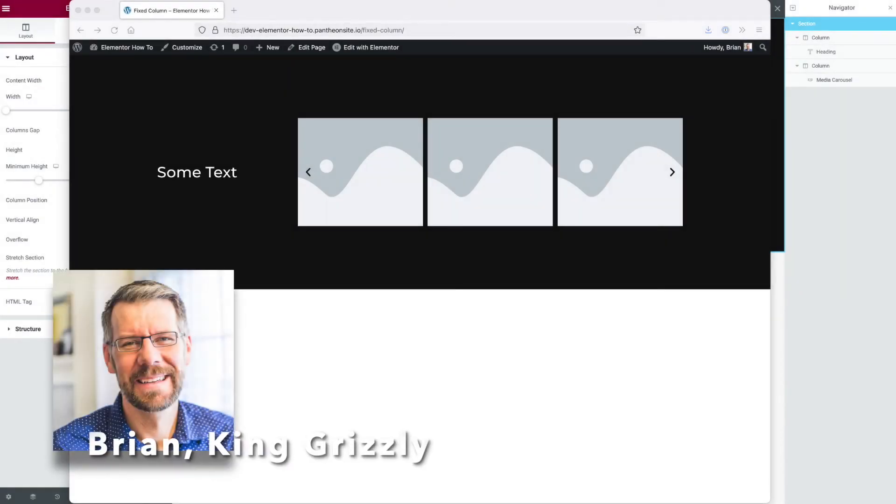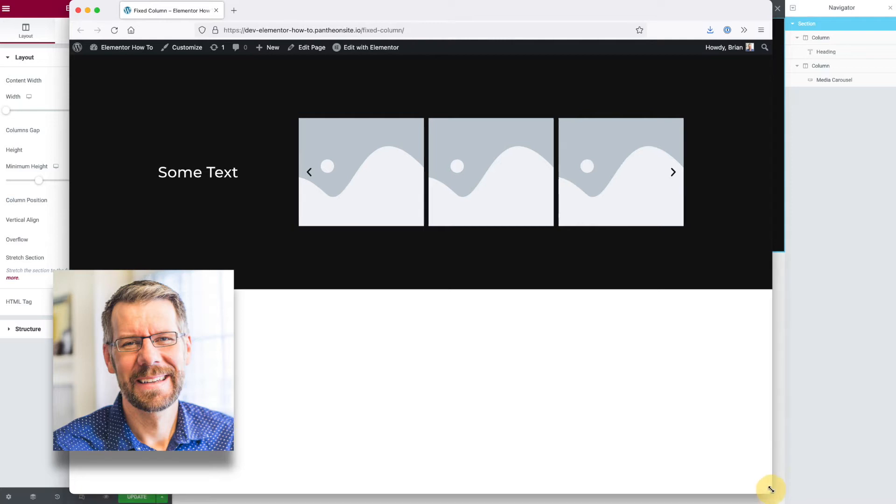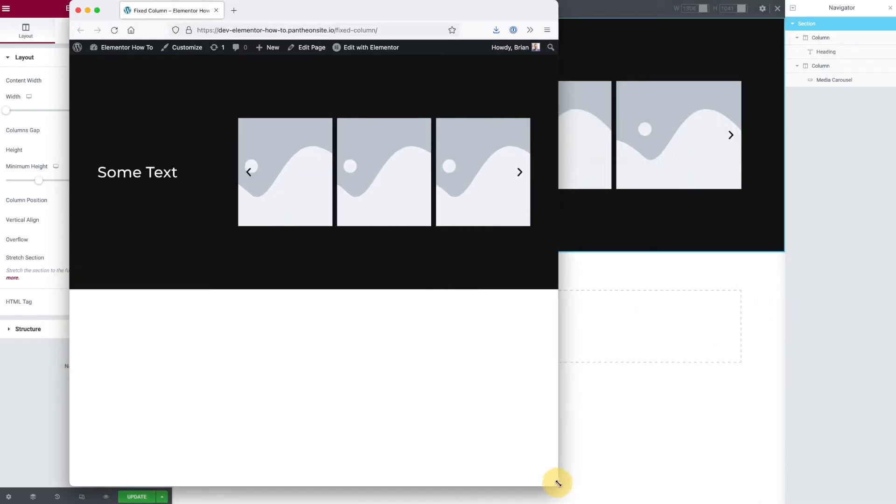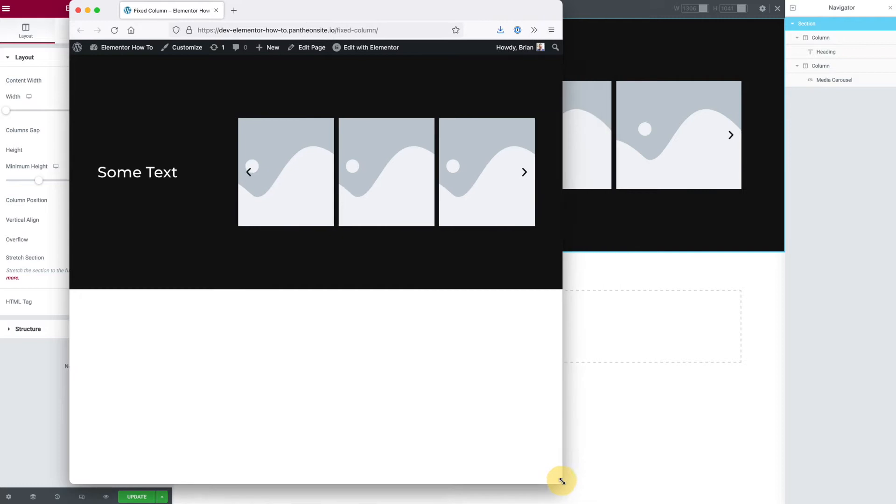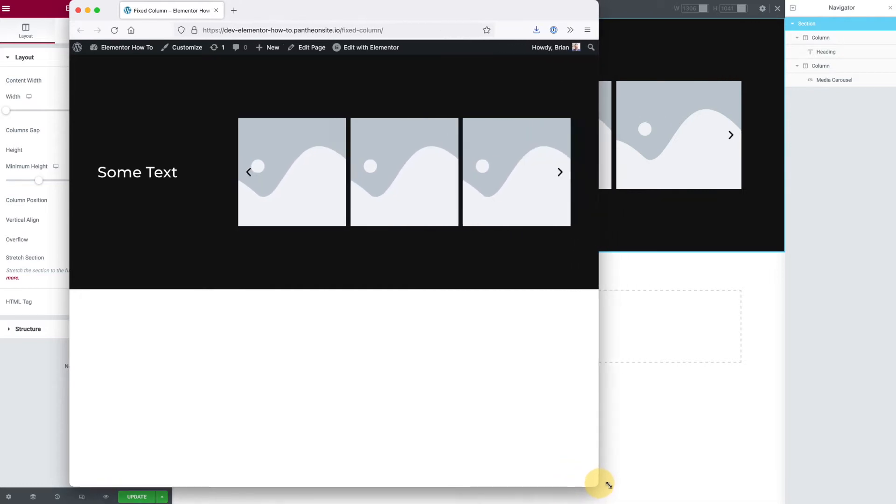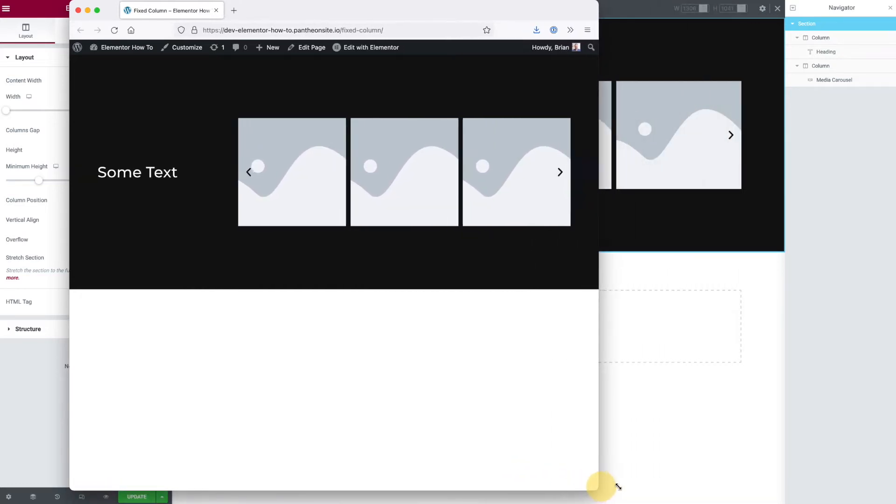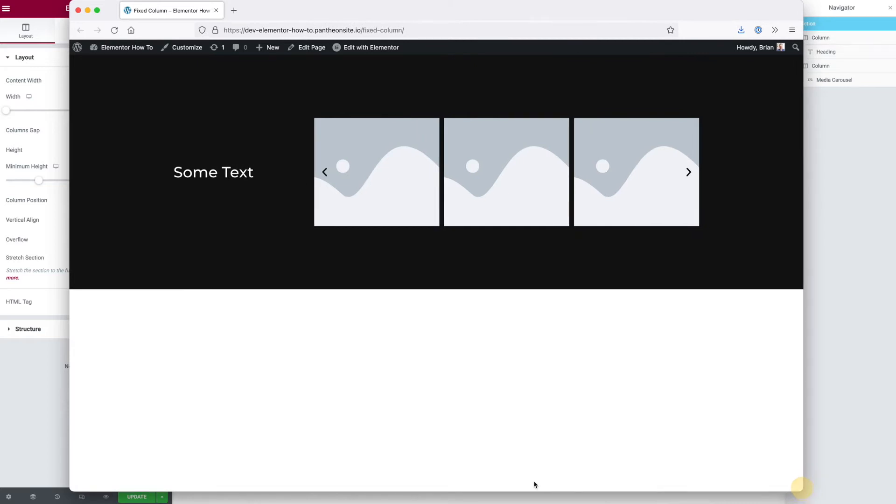Hey, this is Brian with King Grizzly. Today I'm going to show you how to make a fixed width column in Elementor. If you look at this demo, the left column is a fixed pixel width, but on the right side we're getting some flex on that right column. I'm going to show you how to do this.